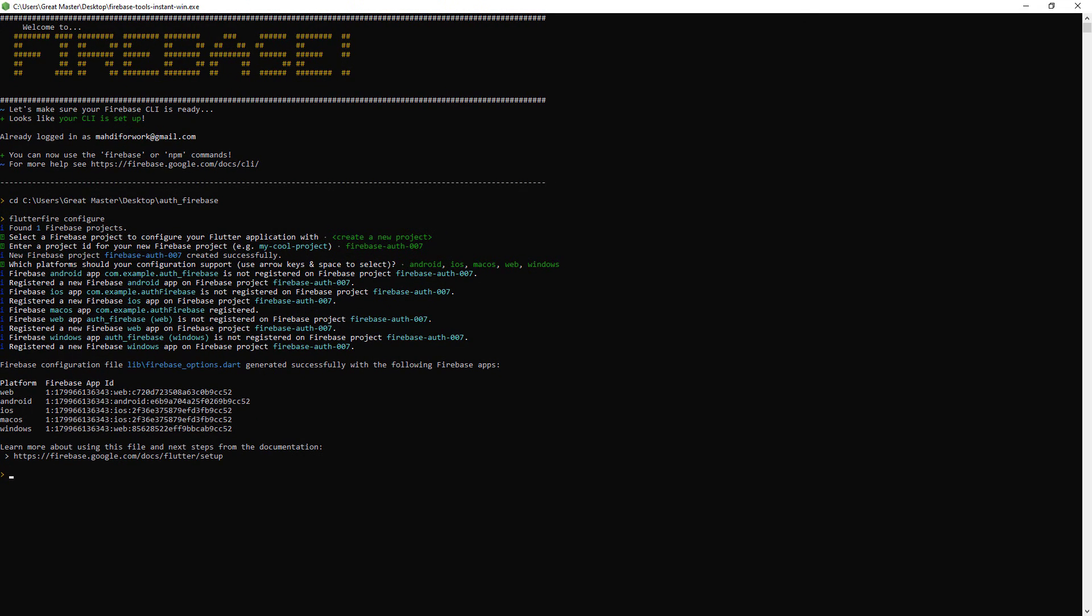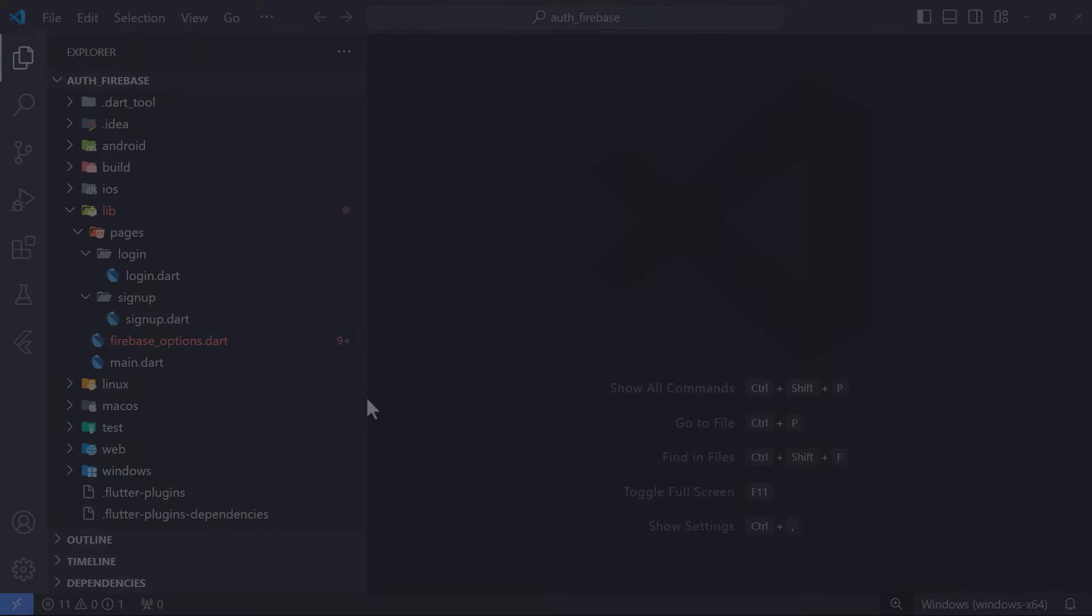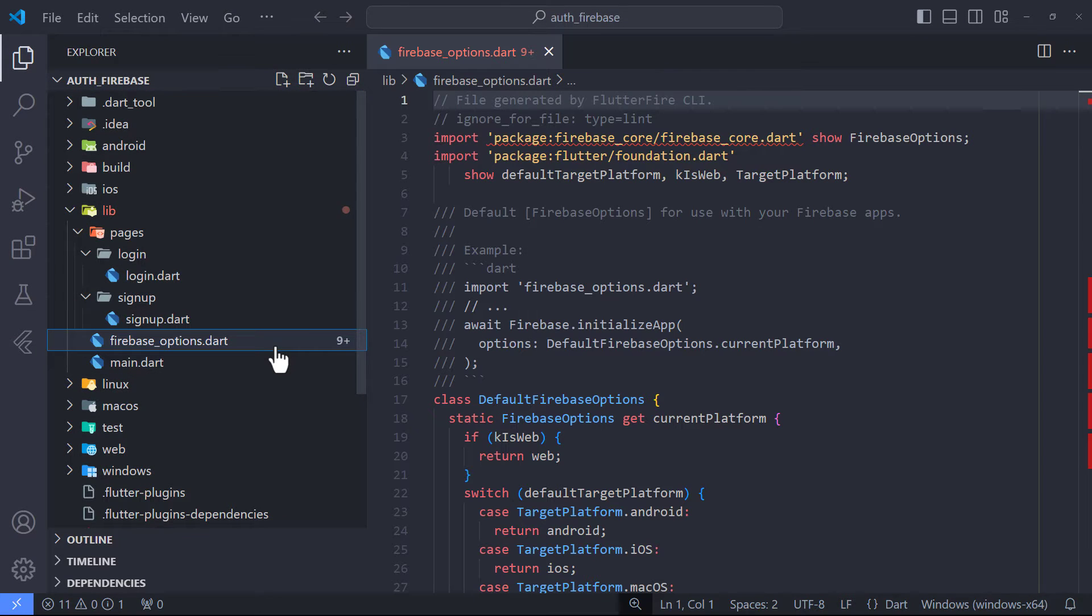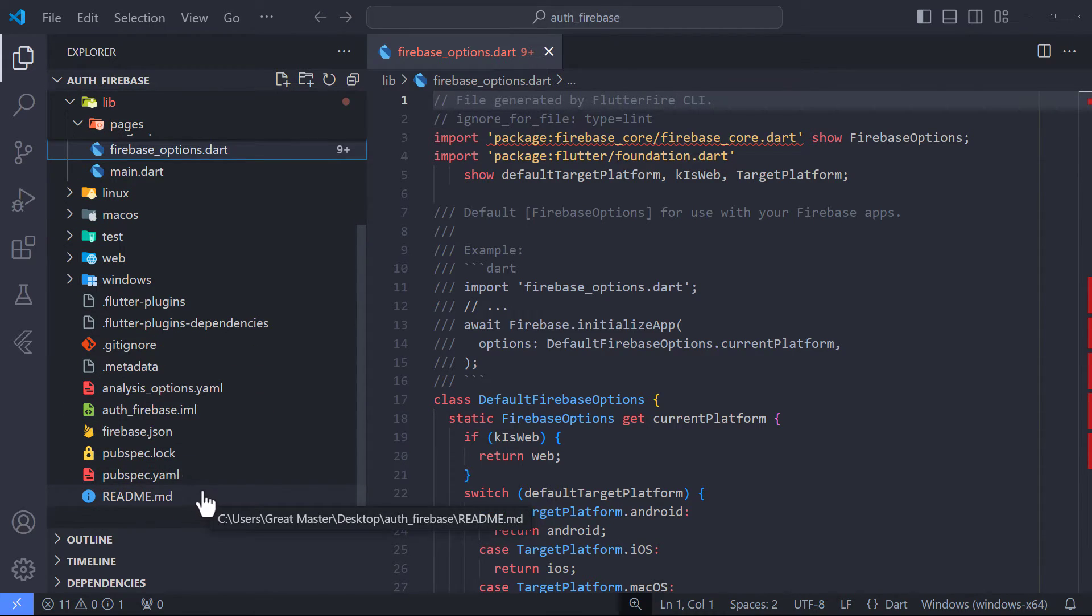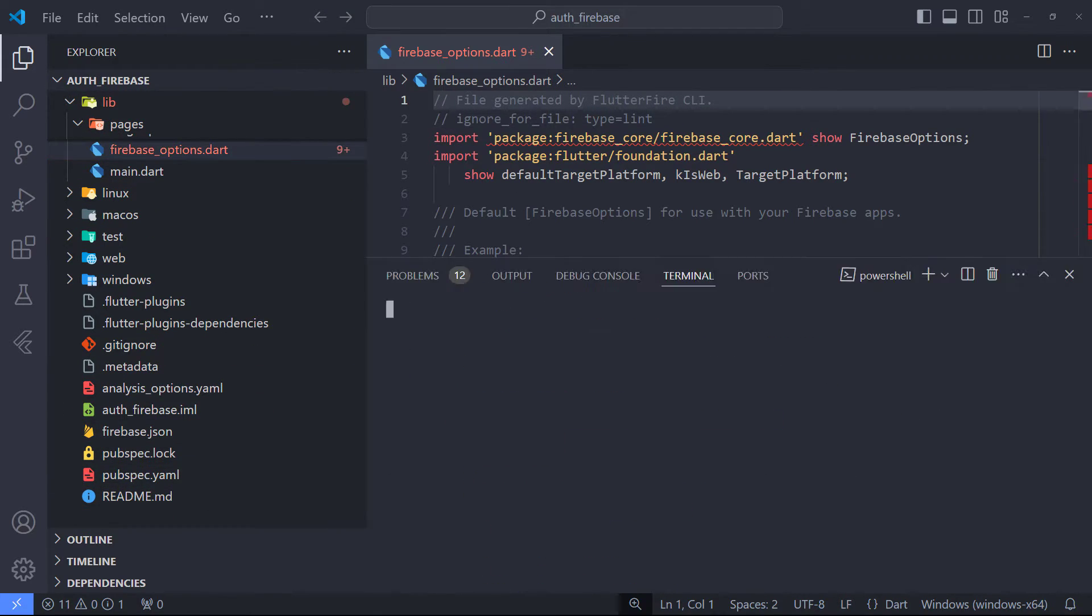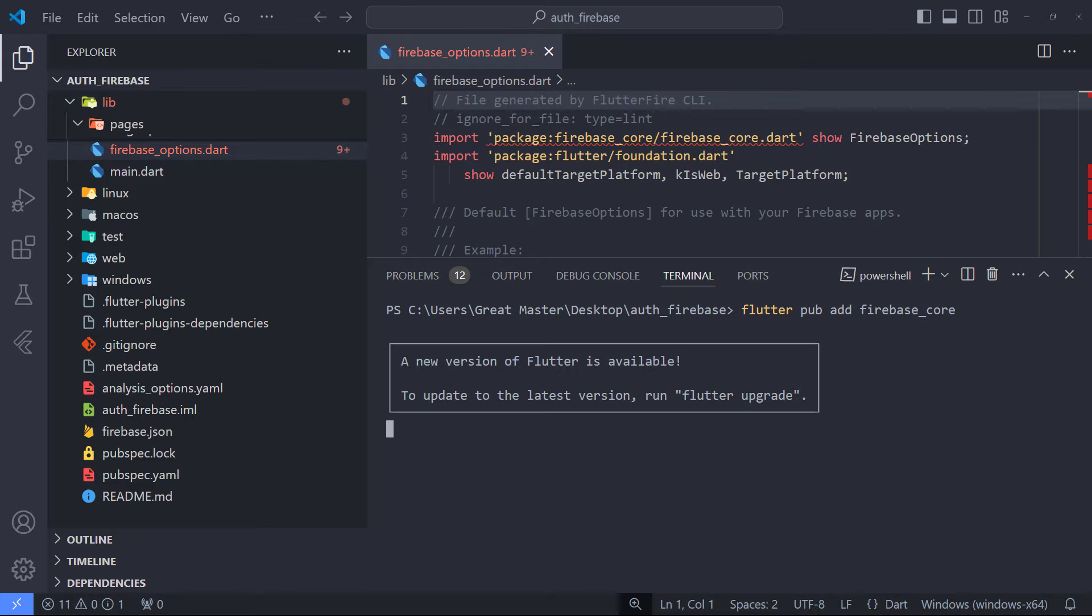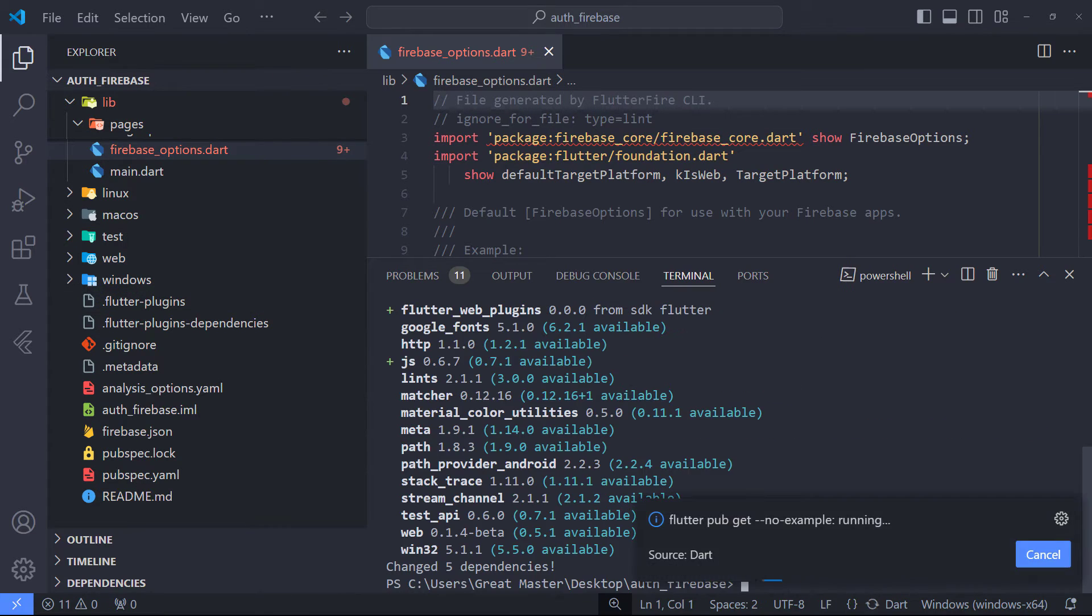Now, everything is ready and Firebase setup is done. If we open the project, we can see that the Firebase Options file has been generated, and this means that the Firebase setup is done correctly. To fix these errors, it is enough to add Firebase Core and Firebase Authentication libraries.